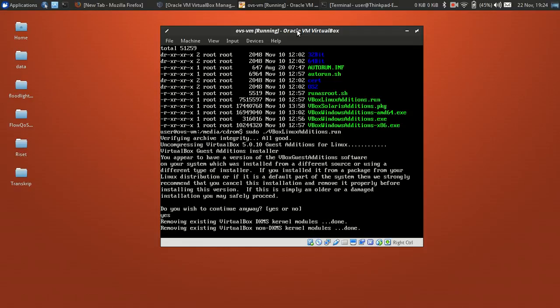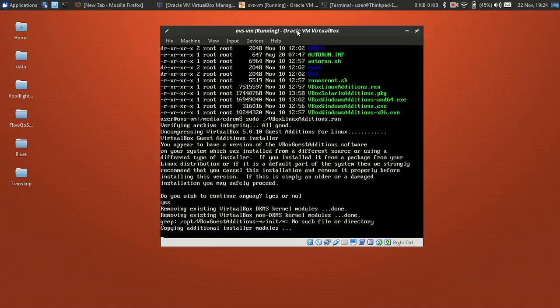This installation may take about 15 minutes to install the Guest Additions and its dependency packages.